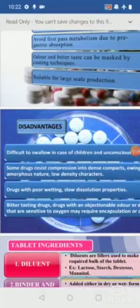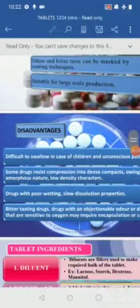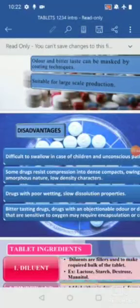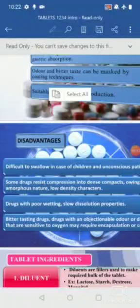Semi-solid dosage forms like vaccines or vitamins also cannot be prepared as tablets — capsules or other forms are used. Drugs that are incompatible with each other cannot be combined in a tablet and require other dosage forms. This concludes the discussion on the advantages and disadvantages of tablets.